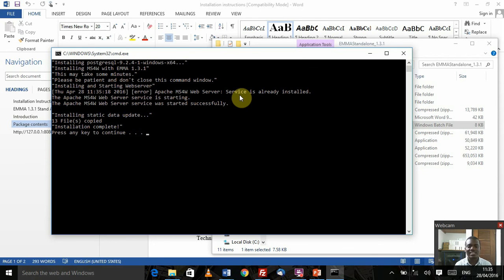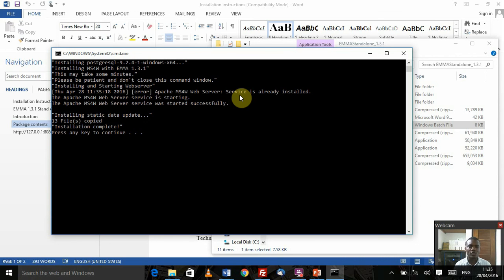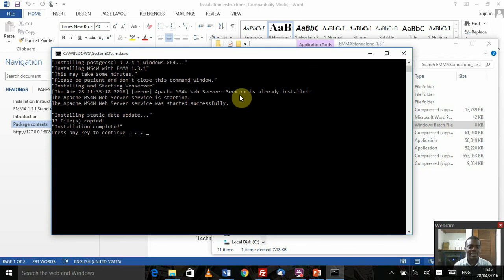I got a little error which says that the web service is already installed, so we just started it. In your case, you might be prompted to allow the connection to the Windows firewall or whatever antivirus protection software that you have running. Please do that and allow the Apache MS4W web server through it.